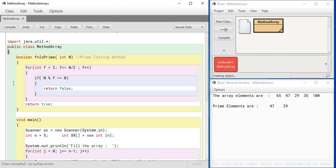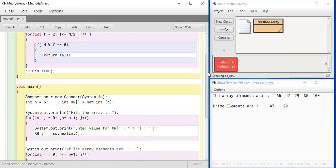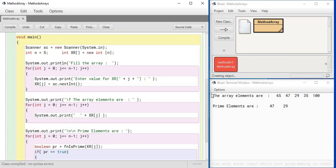This return will come out of the loop and stop the method. That means this return will cause the method to stop, the loop to stop, and control will go back to the caller. Now let me come to main and show you what is there in main.